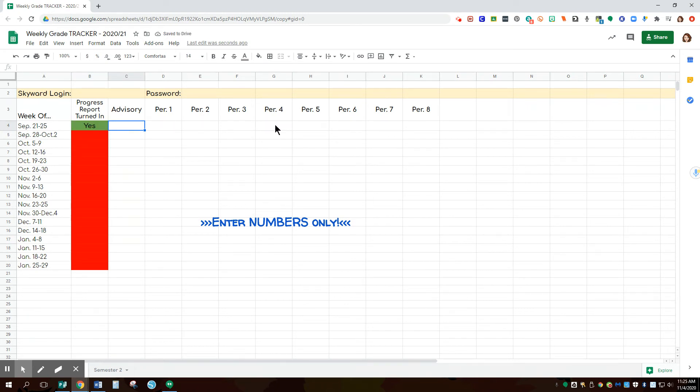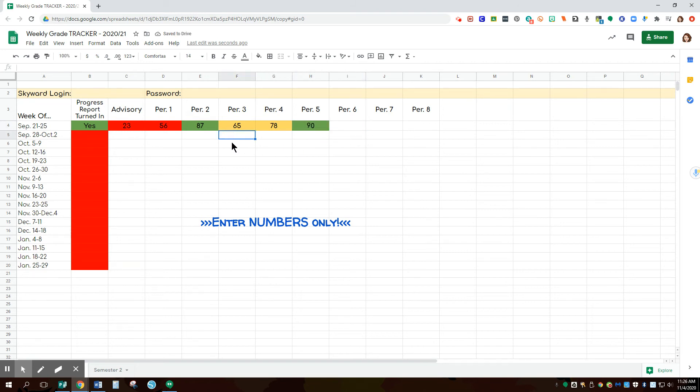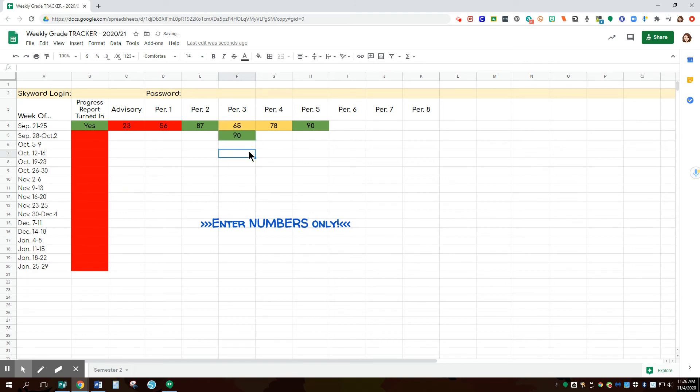These here also change colors. So if I had a 23% in advisory class, a 56% here, maybe an 87, maybe a 65, 70 something, maybe a 90. So you can see that it changes and it's not going to stay the same in the column. So if I was a student and got my grade up to a 90, it's going to change.